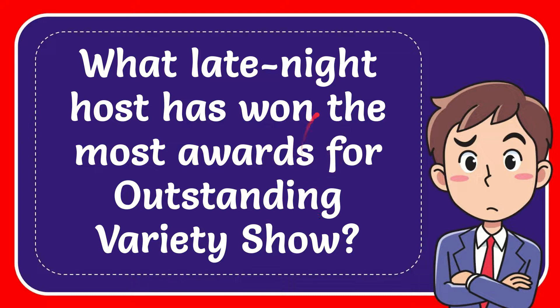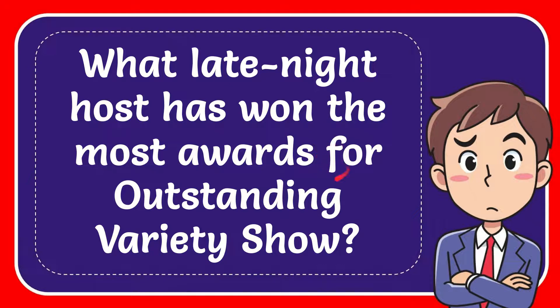In this video I'm going to give you the answer to this question. The question is, what late-night host has won the most awards for Outstanding Variety Show?